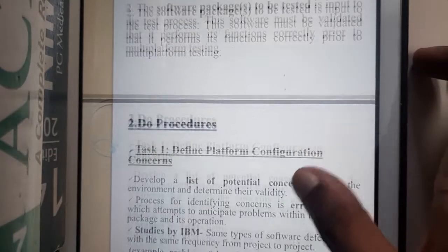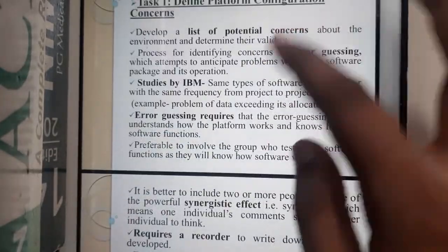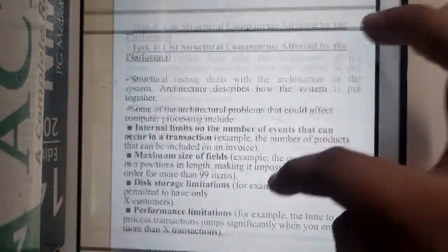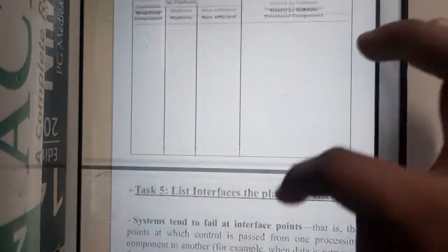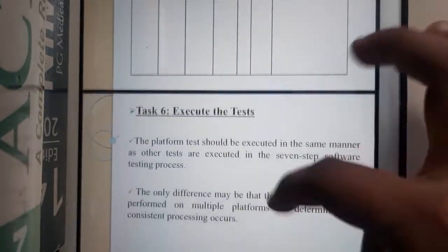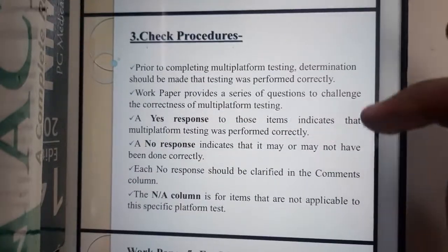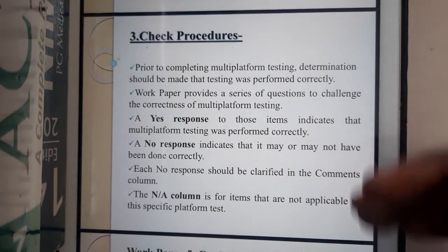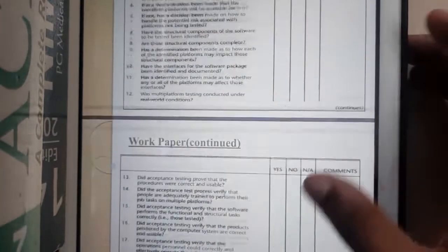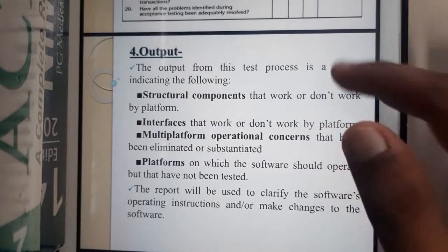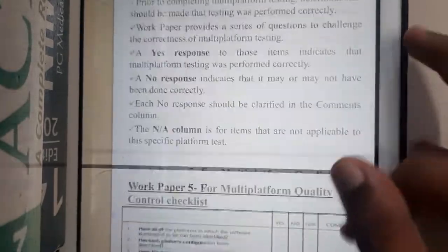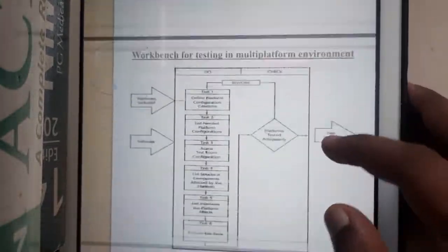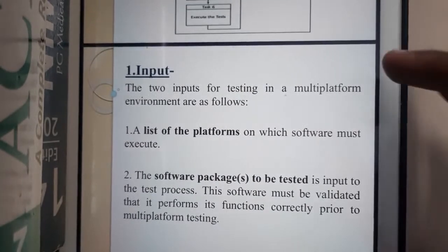There are four main topics in this lecture: input, the do procedure covering those six steps, the check procedure to verify the process was done correctly, and finally the output.